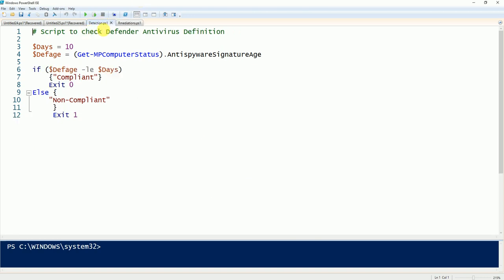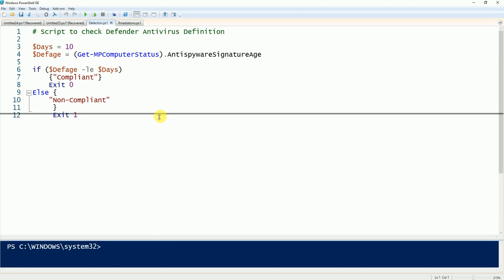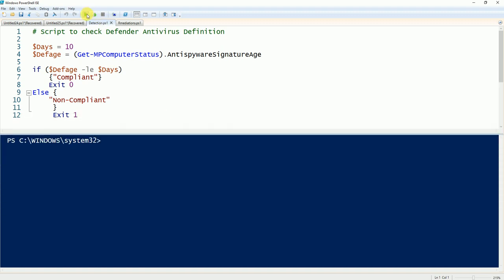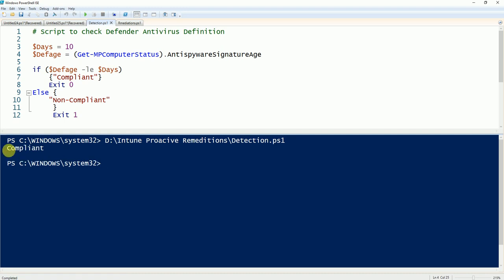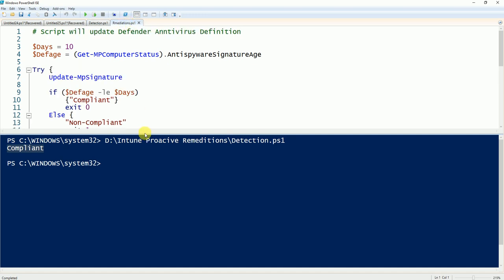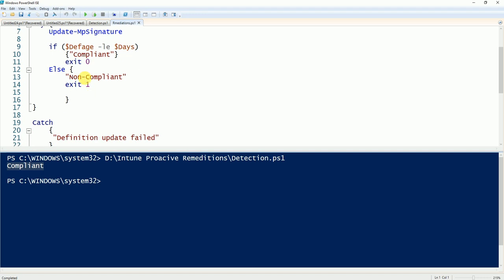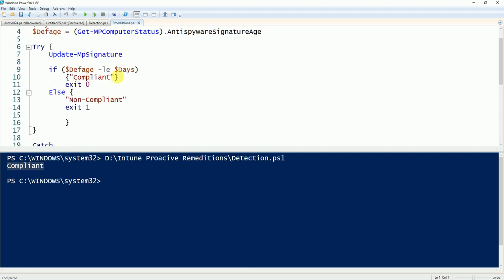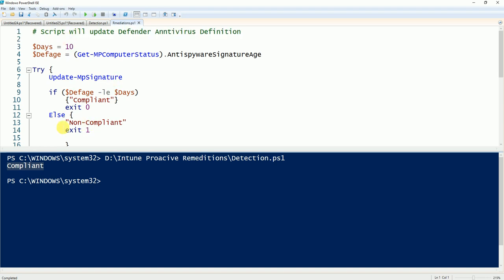Here is the first script I wrote for detection. Let me run it and show you the output. The output came back as compliant with exit code 0. If the exit code is 0, the script won't trigger remediation — if my device is compliant, there is no need to remediate. This is the remediation script that runs only if the detection output is not compliant. If the exit code is 1, this script will go and fix the virus definition issue.